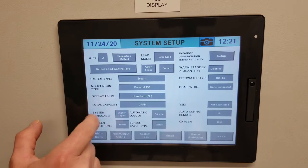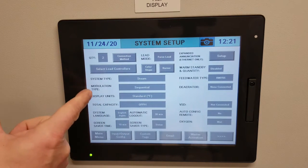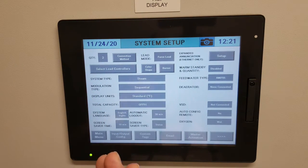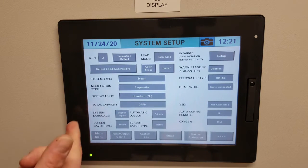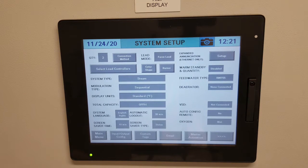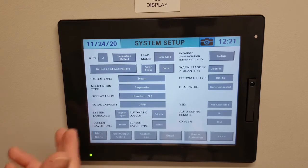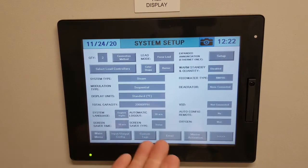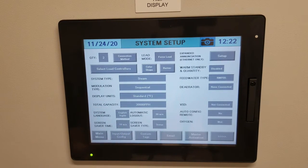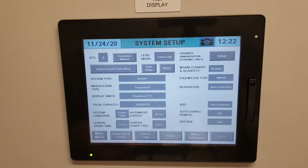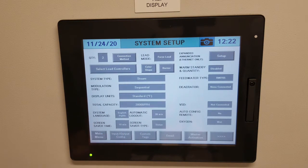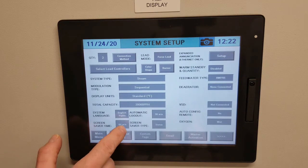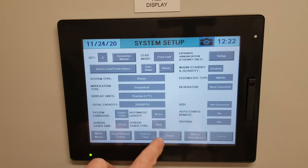Modulation type — you have options between sequential, parallel process value, or parallel. For a lot of steam applications, I use sequential. Display units is degrees Fahrenheit. Total capacity refers to the total capacity of your boilers. If you have two boilers at 10,000 pounds per hour, that's 20,000 pounds per hour total. System language is English. Automatic logout means if you walk away and forget to log out, after 30 minutes of inactivity it will log you out automatically. You also have a screen saver set for 10 minutes, and you can select status or blank as the screen saver type.